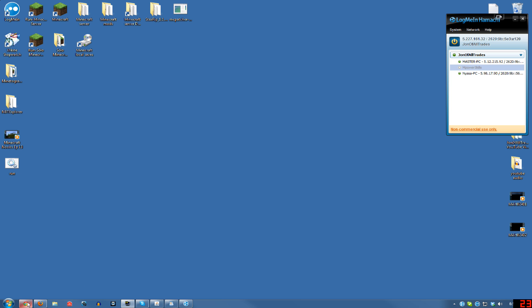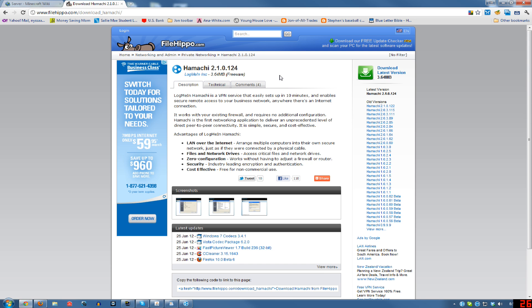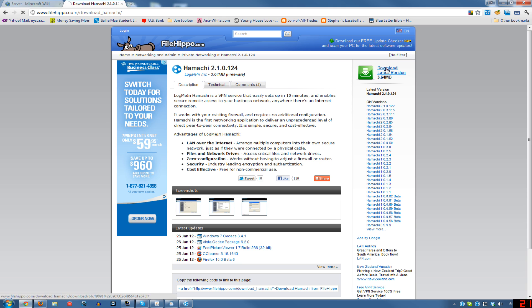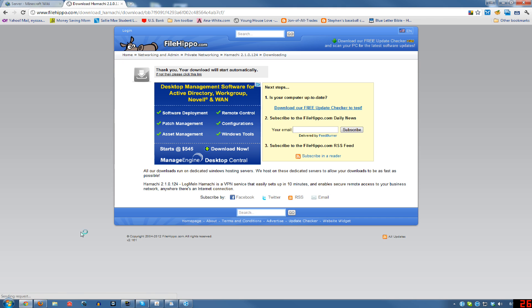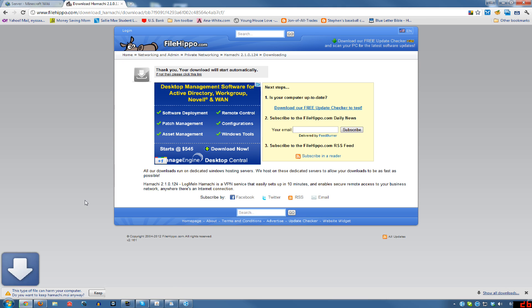First thing you're going to want to do is download LogMeIn Hamachi. You can get that at filehippo slash download underscore hamachi and the link is also in the description. So go ahead and download that and install it, then pause the video and when we come back I will show you how to set that up.